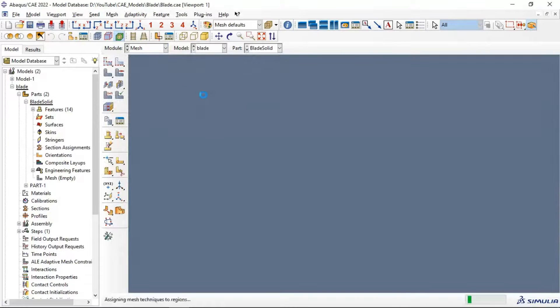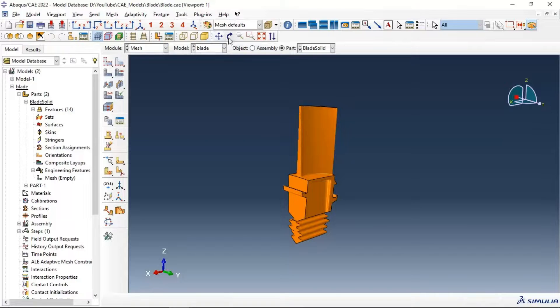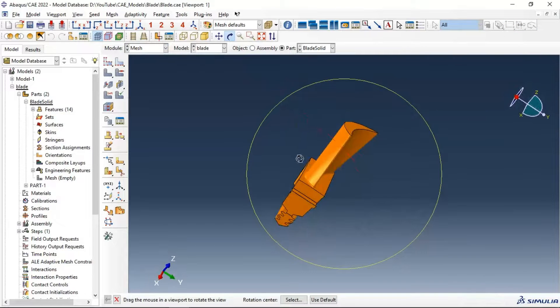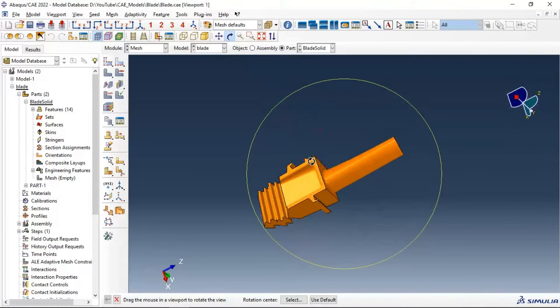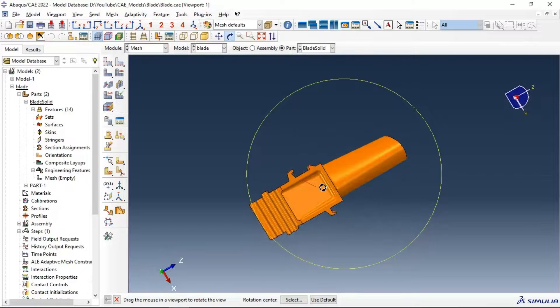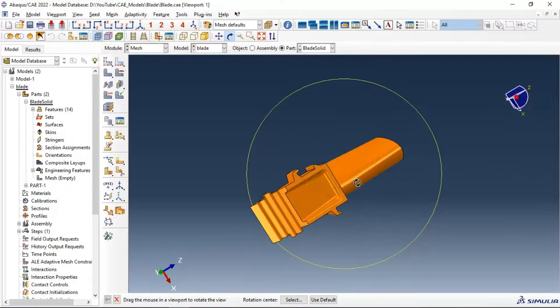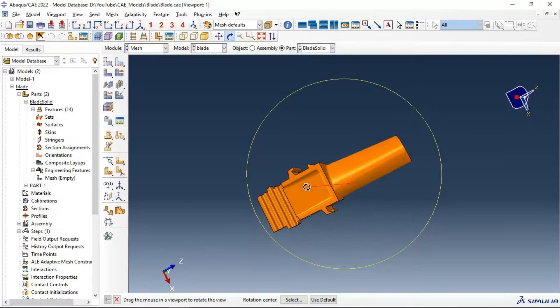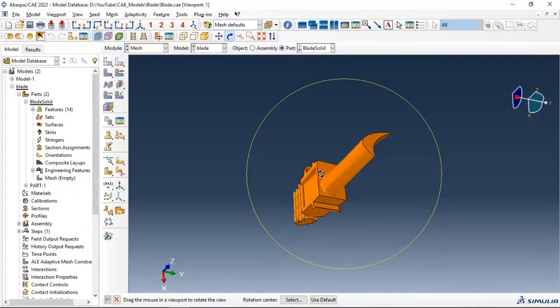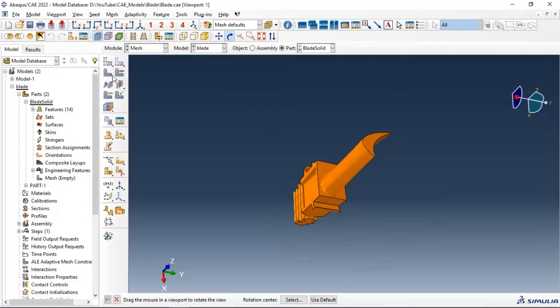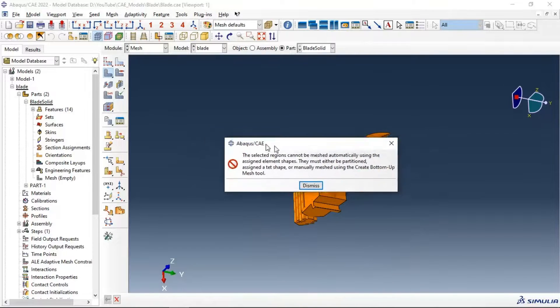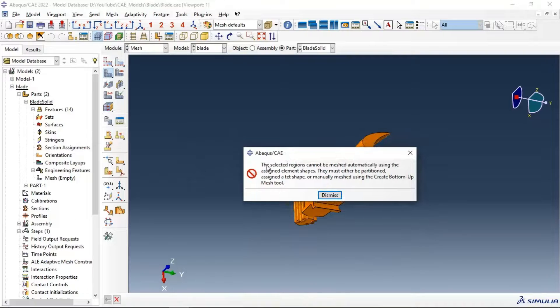...we have this brown color, which means we can't mesh using sweep and structured mesh for regular shapes. For example, when we try to mesh the selected regions, we have an error message: the selected regions...